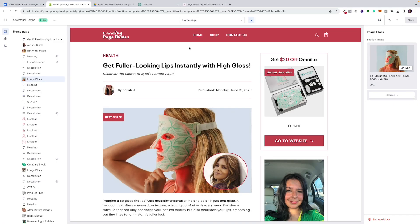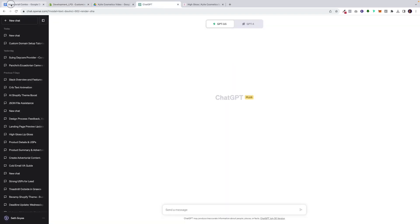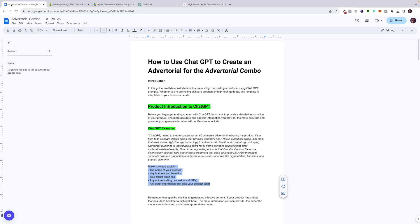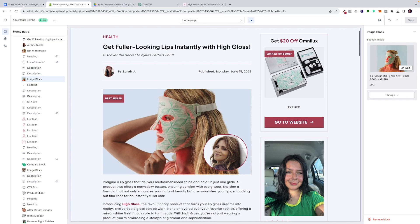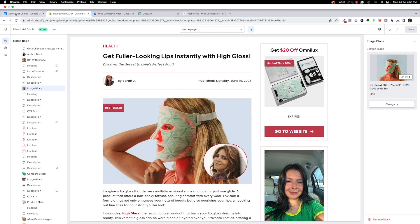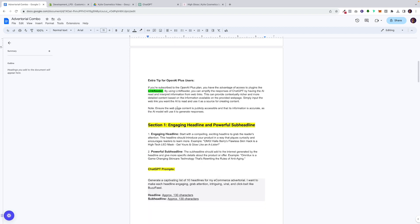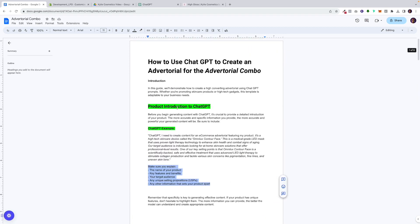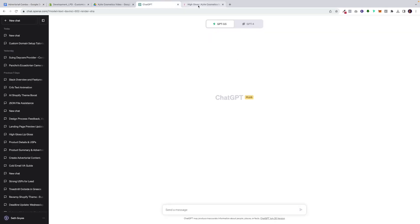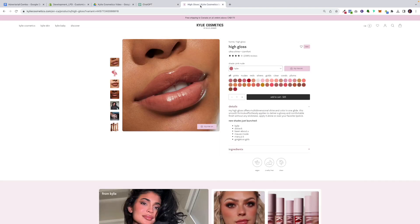What's up everyone, this is Seth with the Landing Page Dudes. Today I'm going to be showing you how to use ChatGPT and our agency cheat sheet to create a high-converting advertorial. This is the exact same cheat sheet and prompt template that we've been using to create advertorials for hundreds of our e-commerce brands. It works time after time — almost every single brand that has ordered this advertorial has seen an increase not only in conversion rates but also average order value.